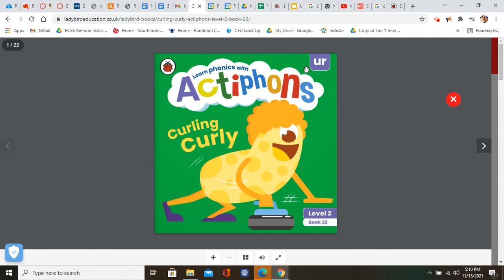Hello boys and girls and welcome to the curling team. We're so excited for you to join the South Mott curling team. Tonight as you learn about curling and you get ready to complete your curling activity, we're going to read a book about curling curly whose favorite sport is curling.